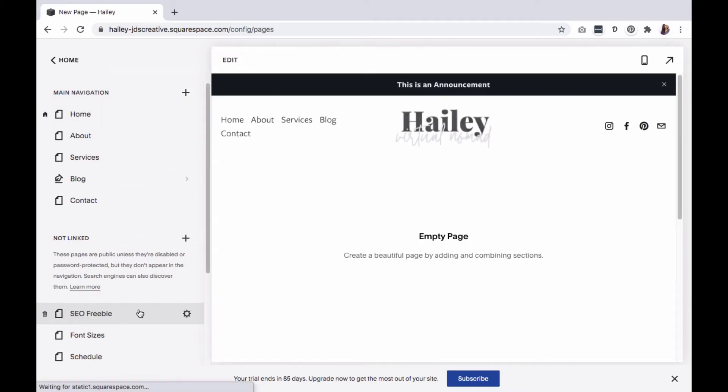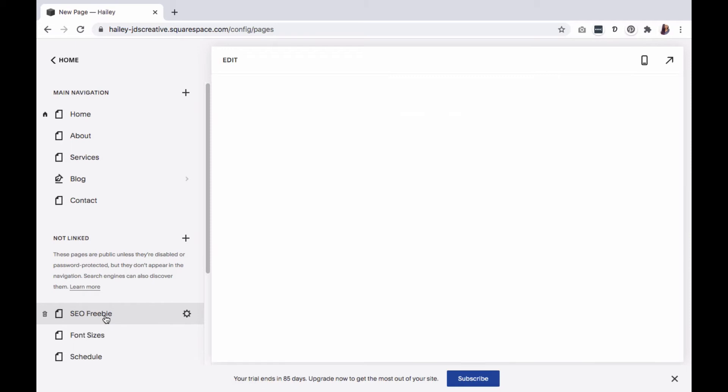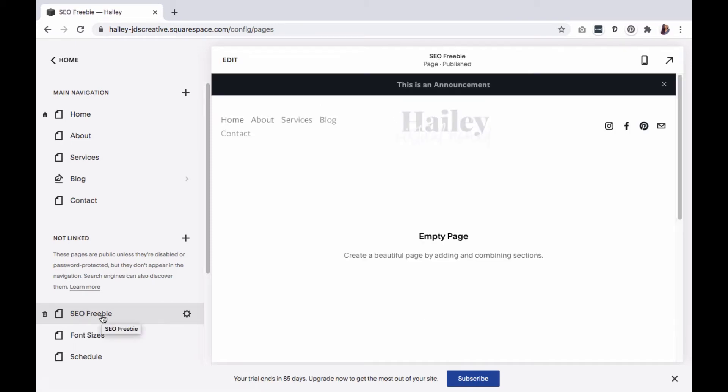If you do want to link your page to the main menu, you can later drag and drop it to the main navigation area. Next,